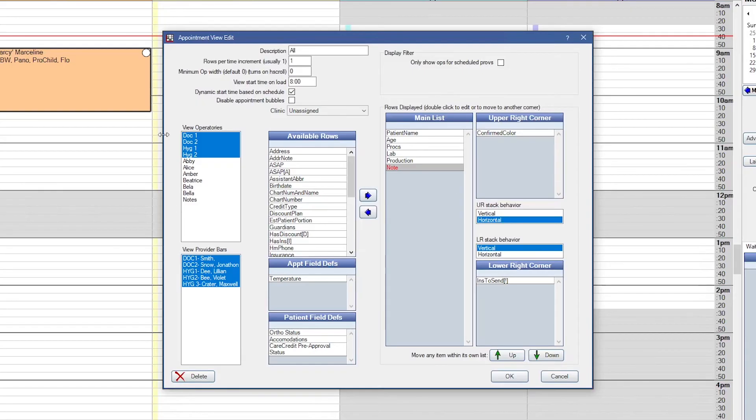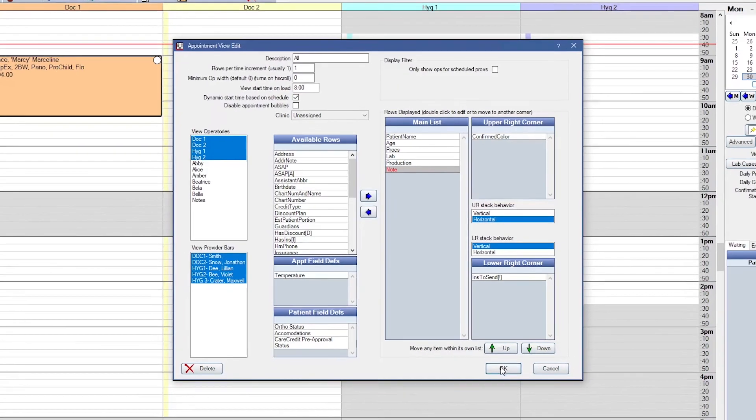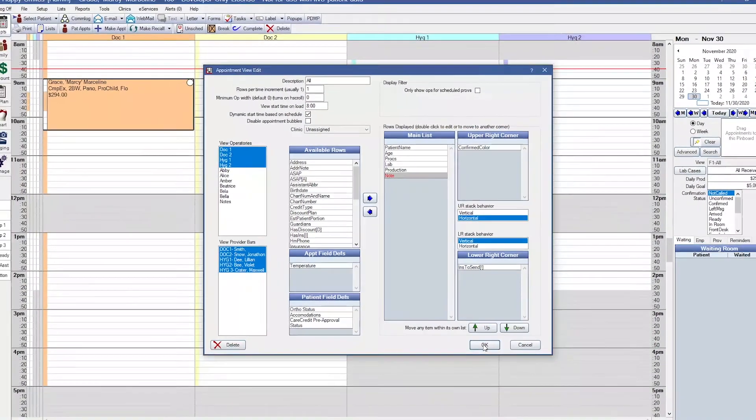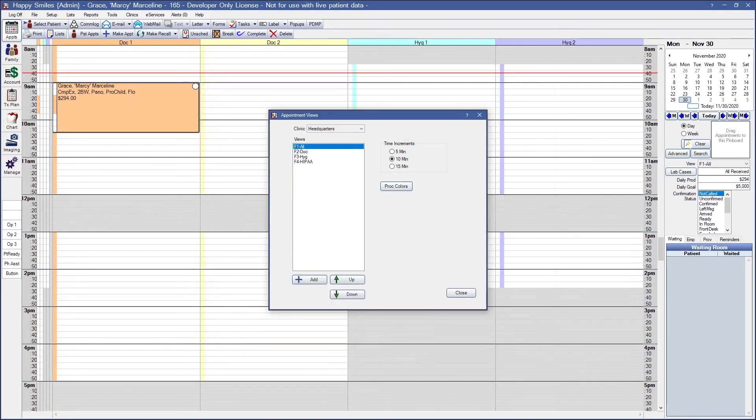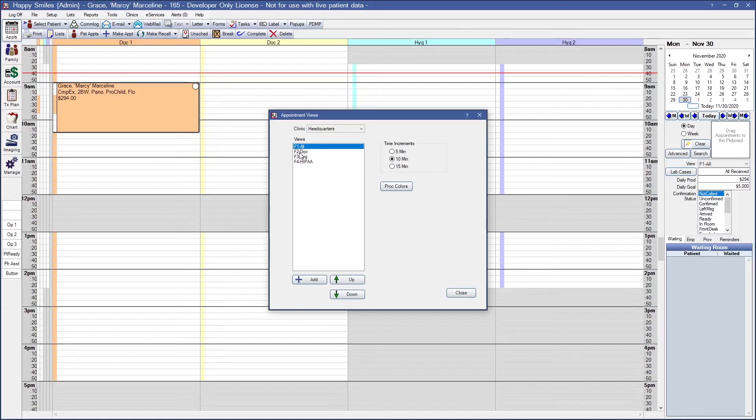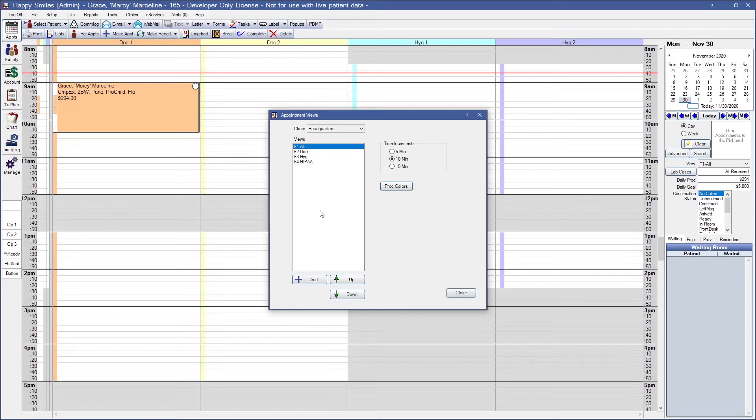Once you like what you see, go ahead and click OK to save those changes. So back in the appointment views window, you'll notice that we have those F views first. You have F1, All, F2, Doc. These F keys are automatically assigned to the first 12 appointment views that you create, so that you can quickly change appointment views using your keyboard. You can reorder these by using the up and down arrows.